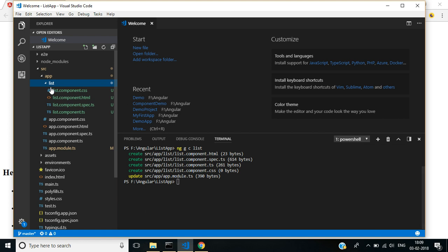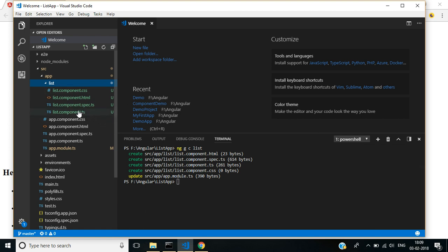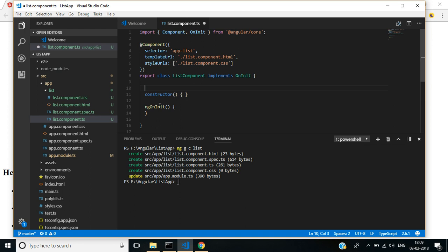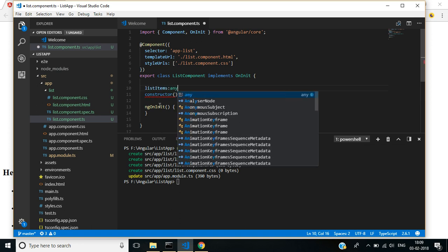See here, the list component is created. In the component file, I am creating simple list items of type any.